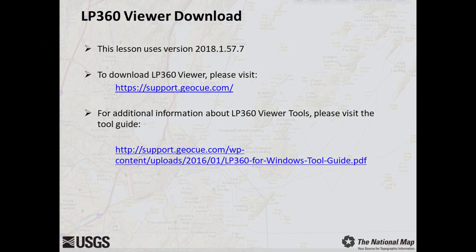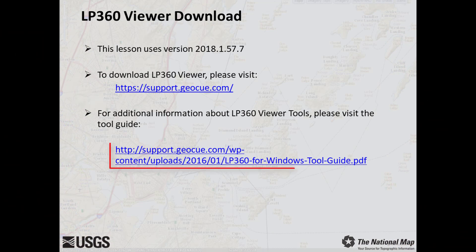Your system's administrator may need to assist you. Additionally, for supplementary information about LP360 viewer tools, please reference the tool guide.